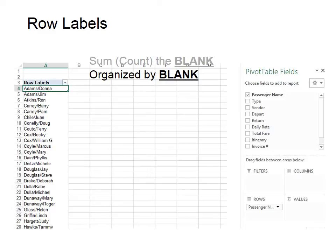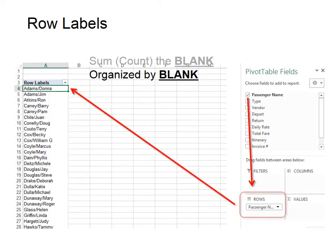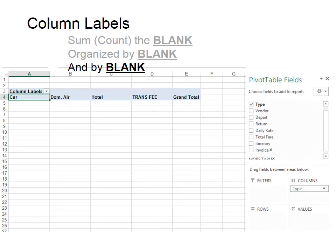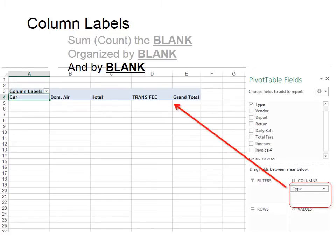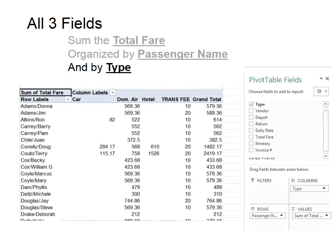The second part of our syntax is "organized by blank." We want to take the passenger name and organize it by rows. When we do that, it puts all of the passengers individually, in alphabetical order, in row labels. Third, we want to use column labels with "by blank." We want type to show up as a column label, so we click and drag it down into columns and it shows up at the top. When we use all three fields — one in the column area, one in the rows, and one in the values area — that's what the beautiful pivot table looks like.